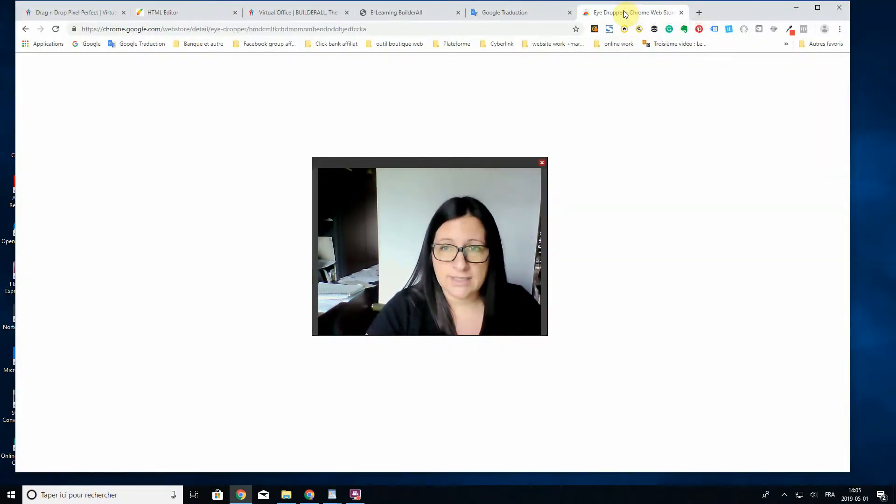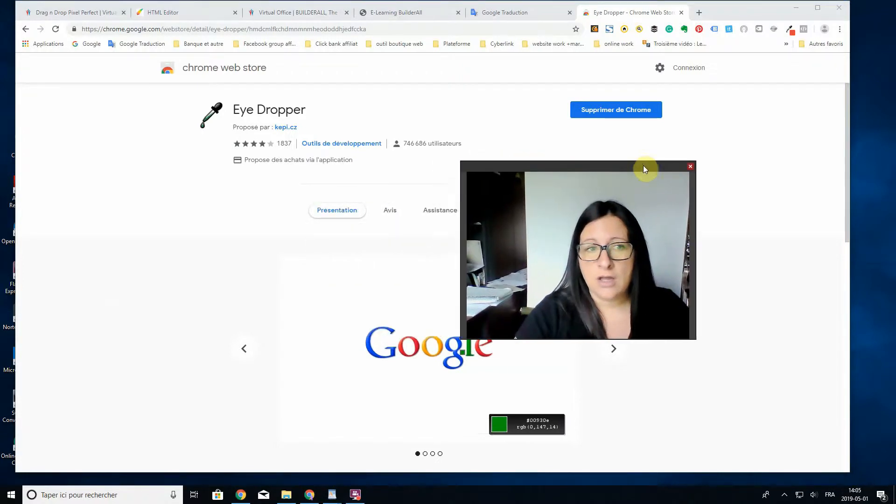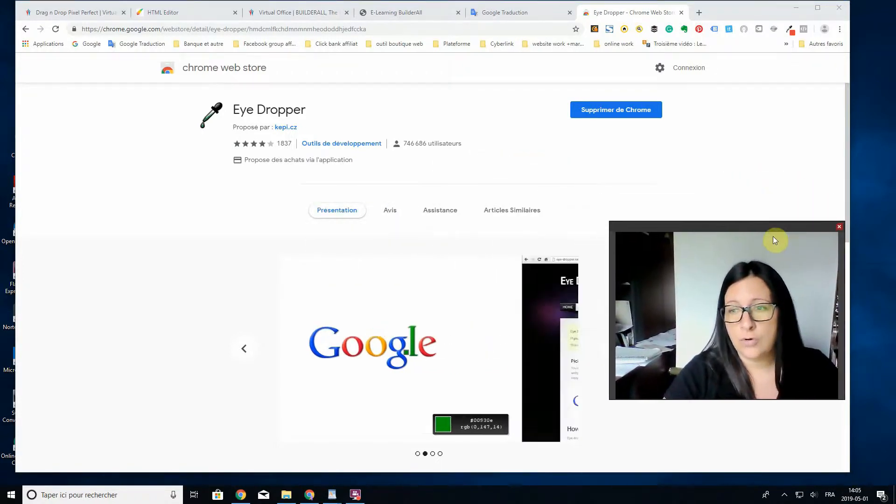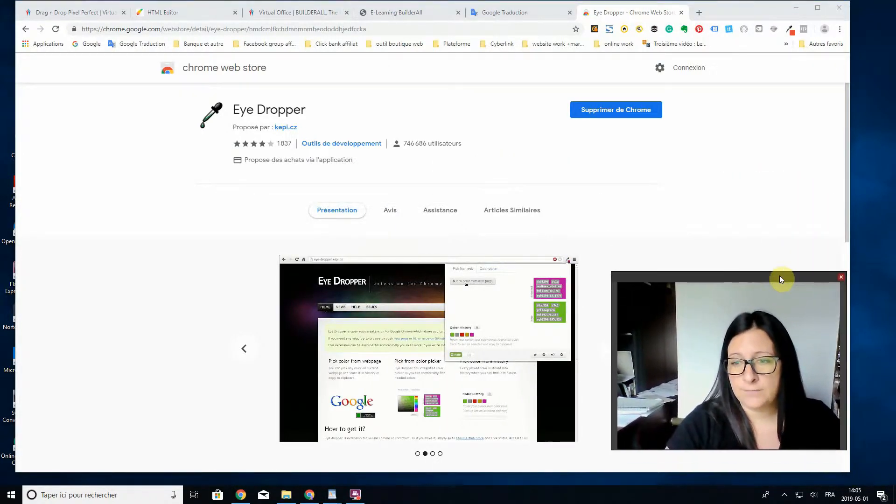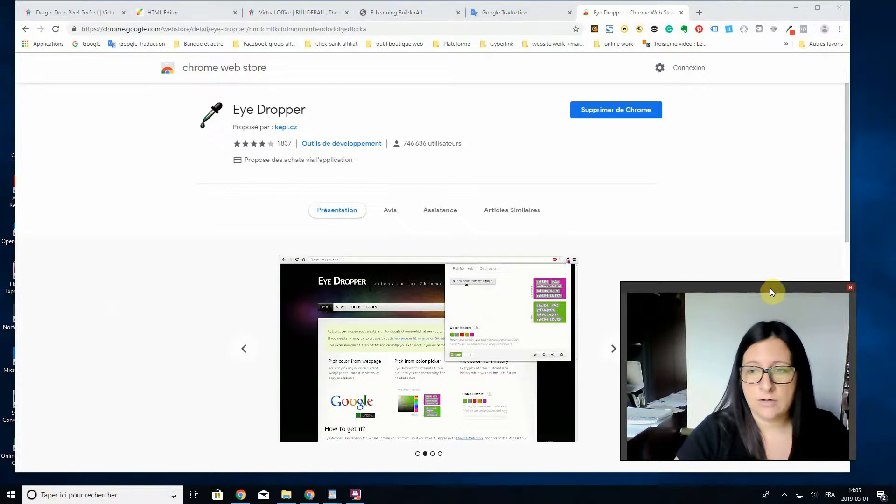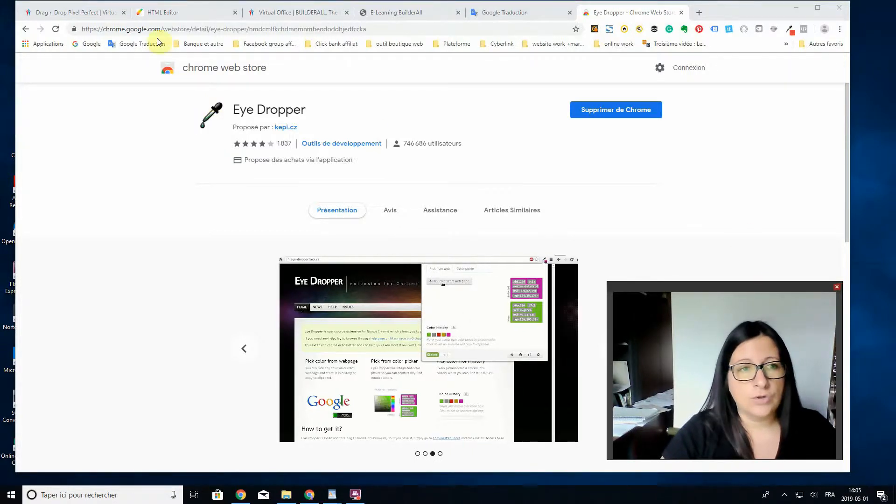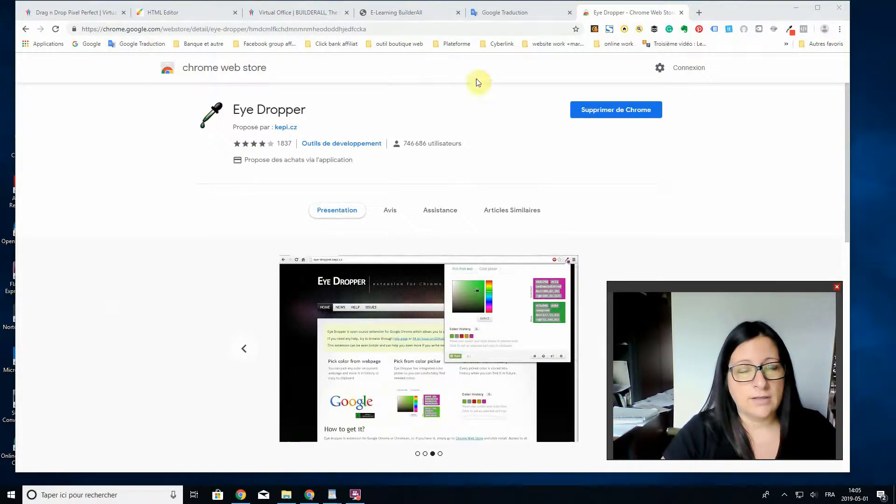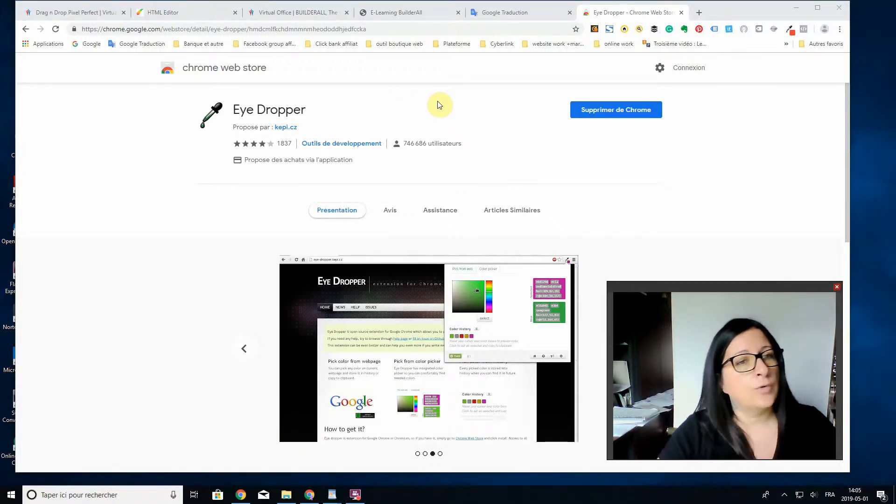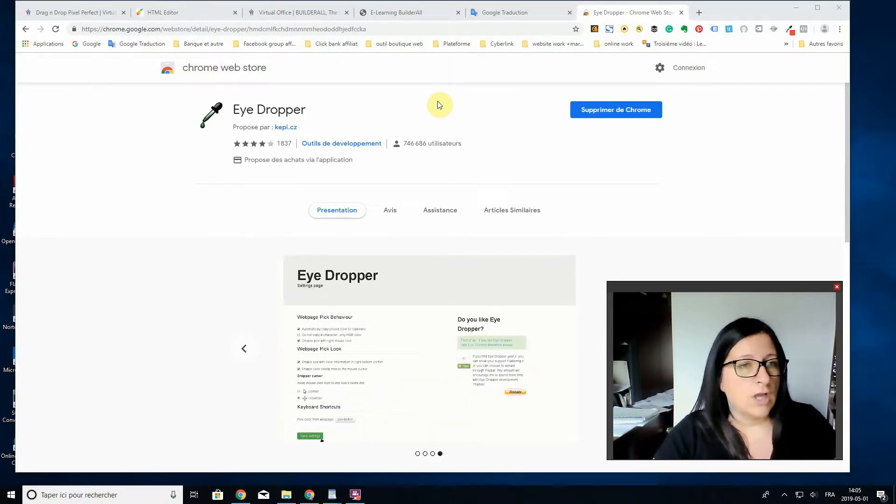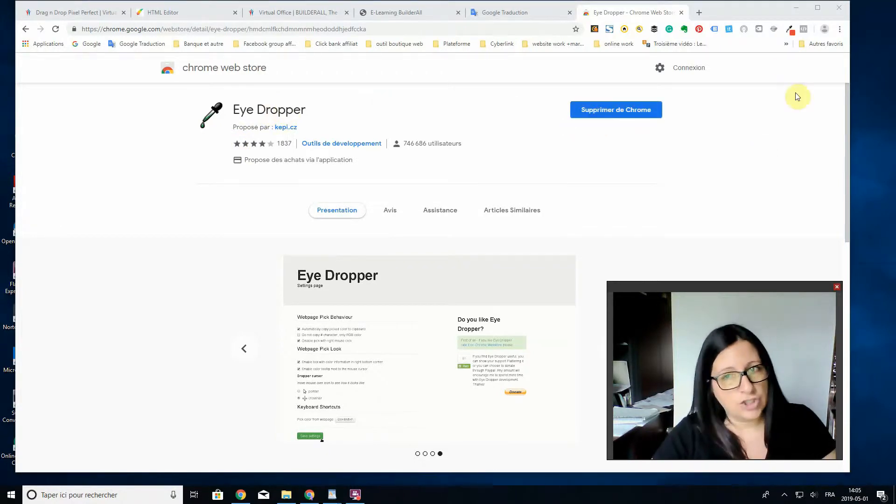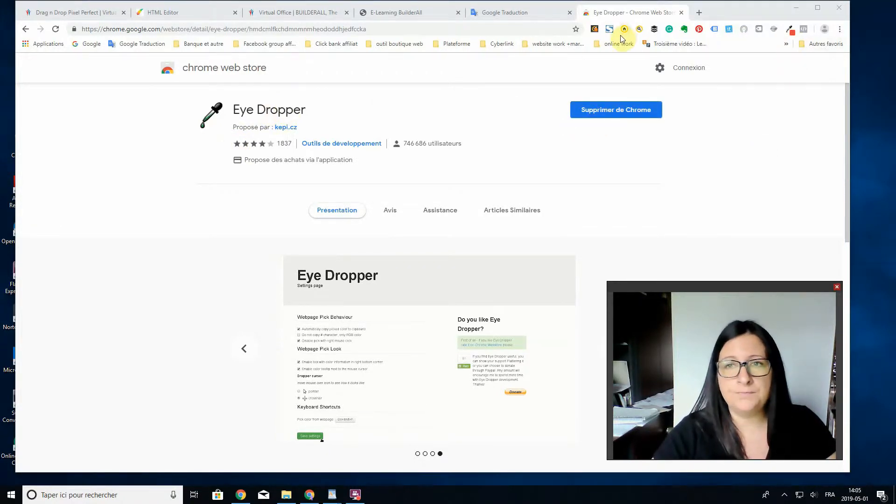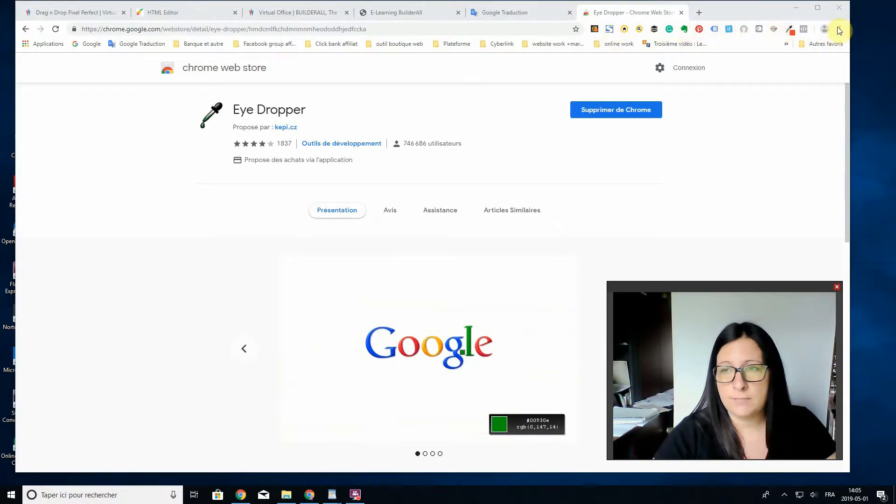First you got to go and get the extension on the Google Chrome store. You go on the search and you can search for Eyedropper, and it's going to lead you to the Google Chrome store. You can just install the application.